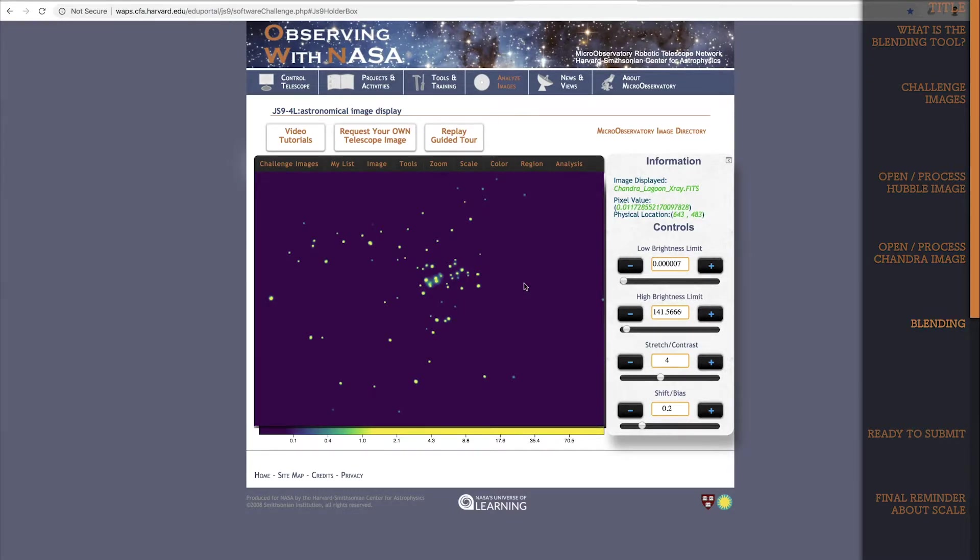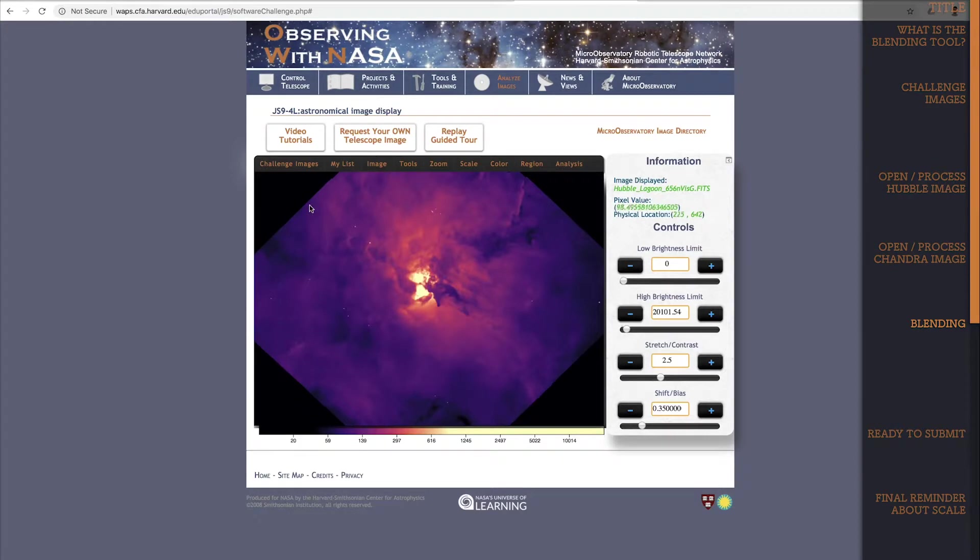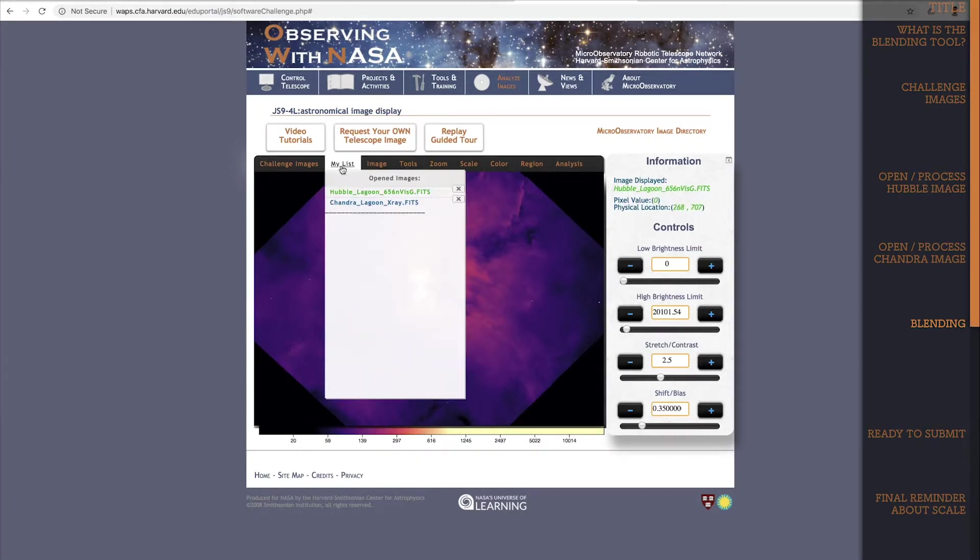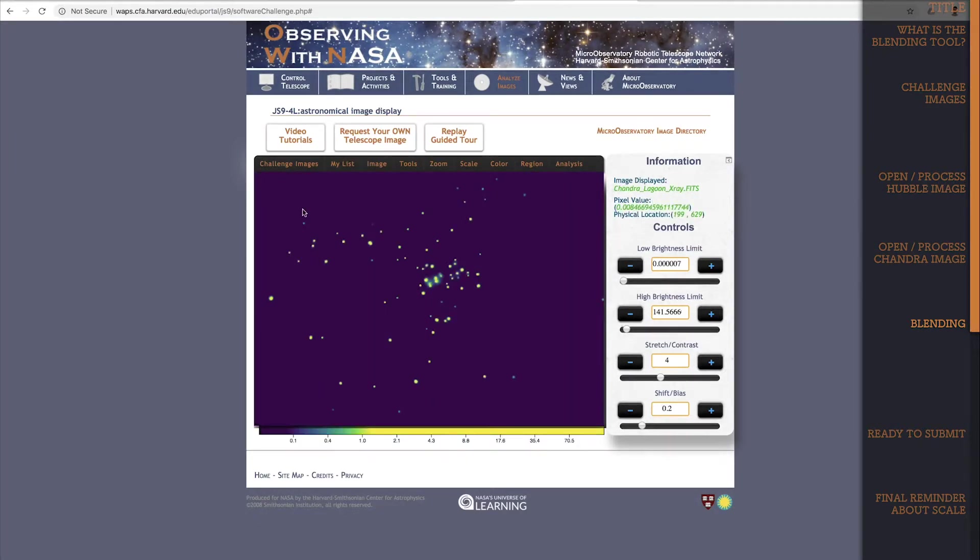Alright, so now I have two separately processed images. Here is the Hubble image just the way it looked a minute ago, and here is the Chandra image which we just finished. Now it's time to blend them both together.